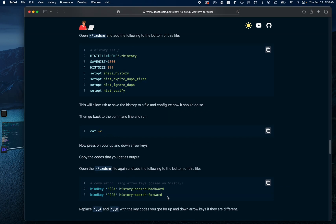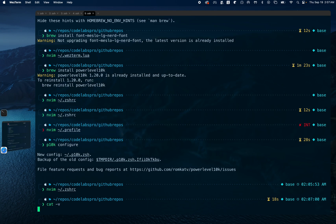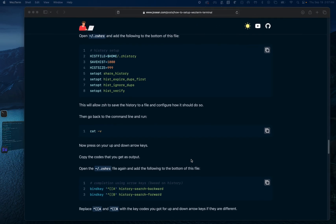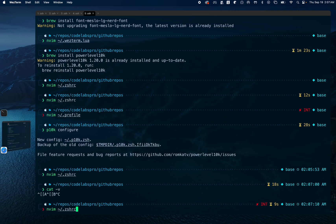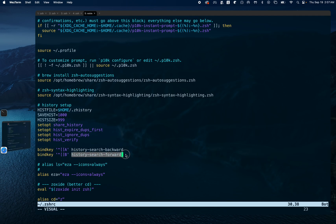The next step is to add the codes for history search backward and history search forward. To do that we can run 'cat -v' and then hit the up arrow — that gives us the escape sequence for the up arrow. The down arrow gives us the down arrow sequence. Then back in our .zshrc file we can set the key bindings for up and down arrow to history search backward and history search forward.